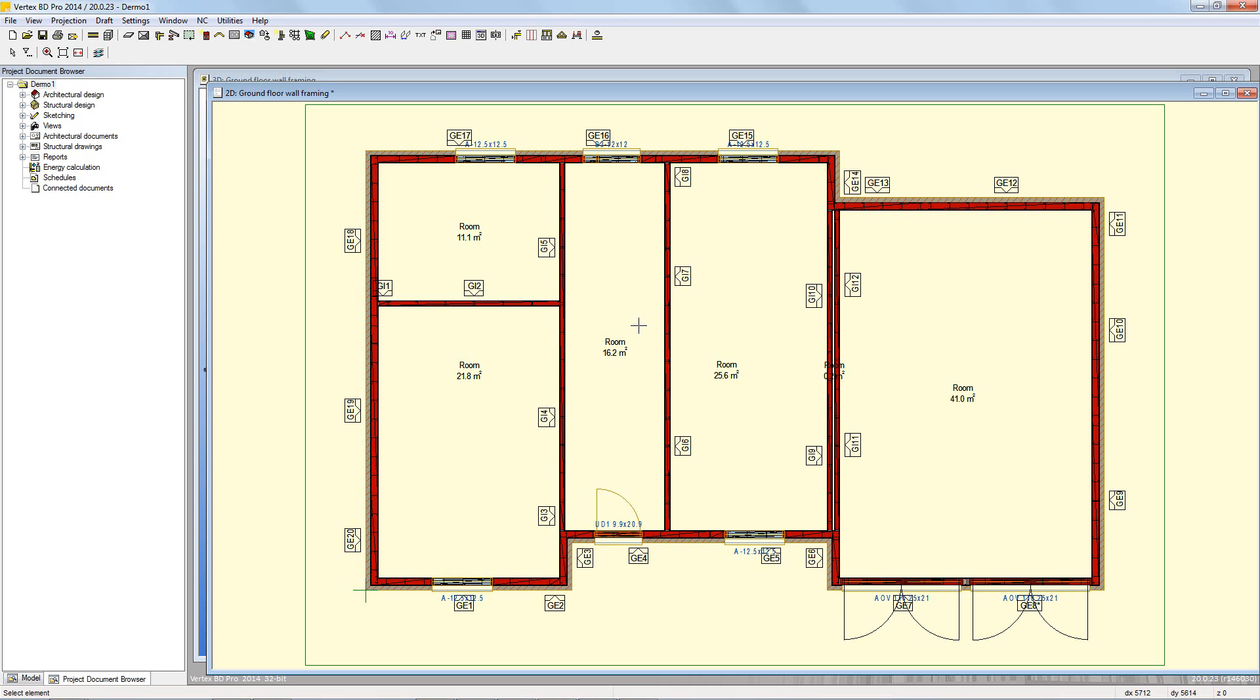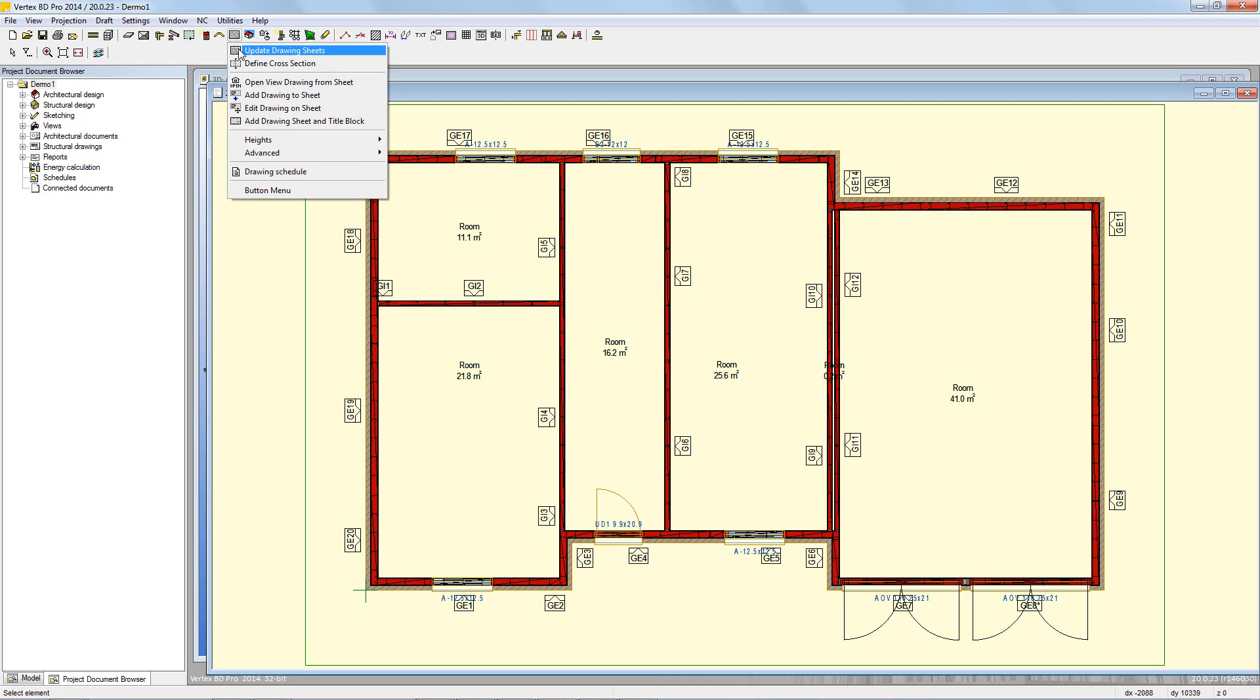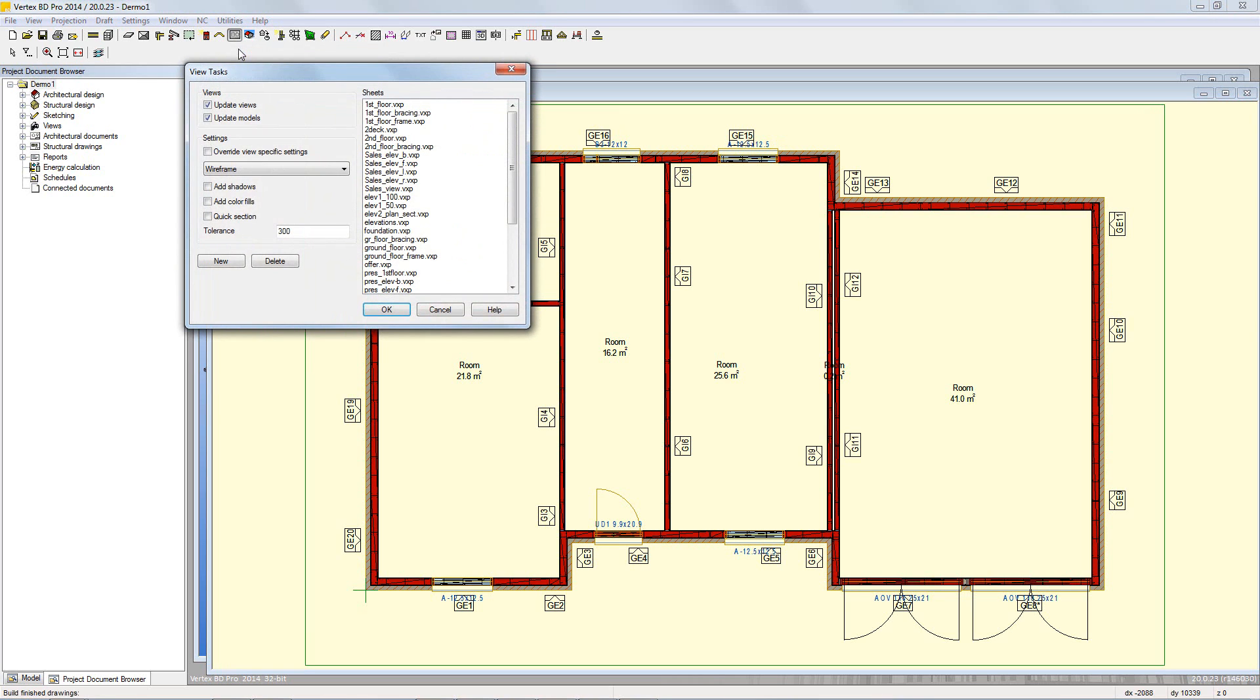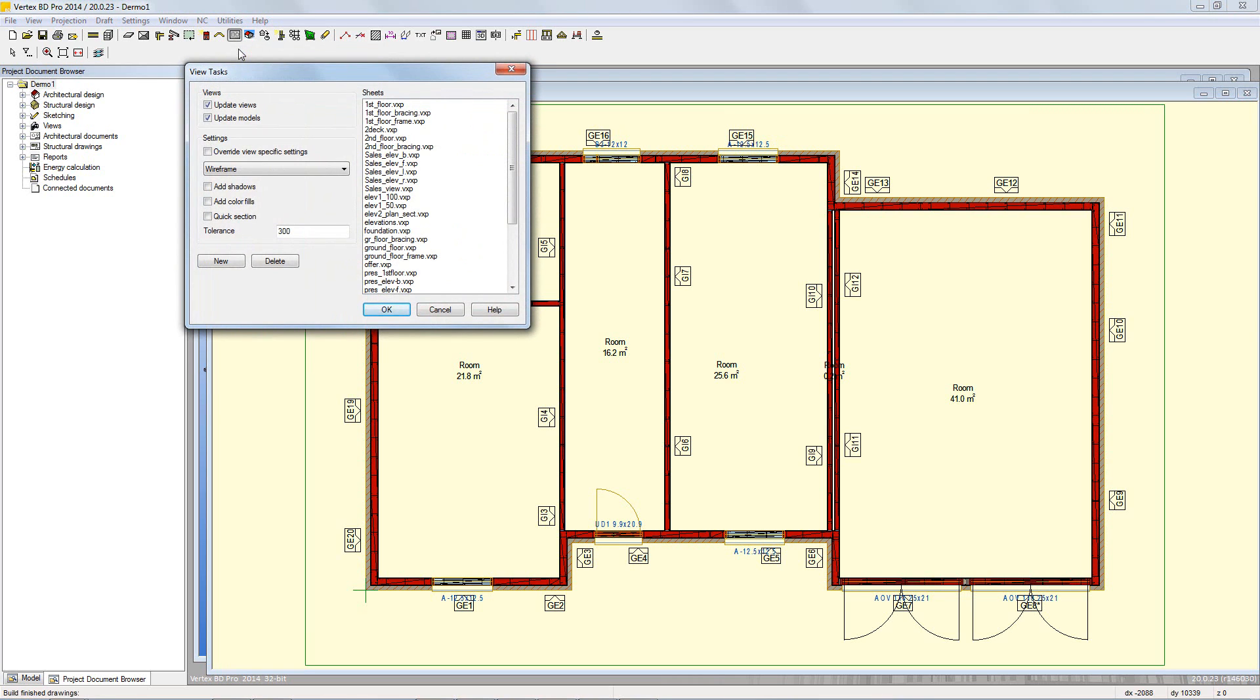However, for this example the new drawing will be added into an existing project. To create a new drawing sheet, go to the drawings menu and select the update drawing sheet command to open the view task dialog box.